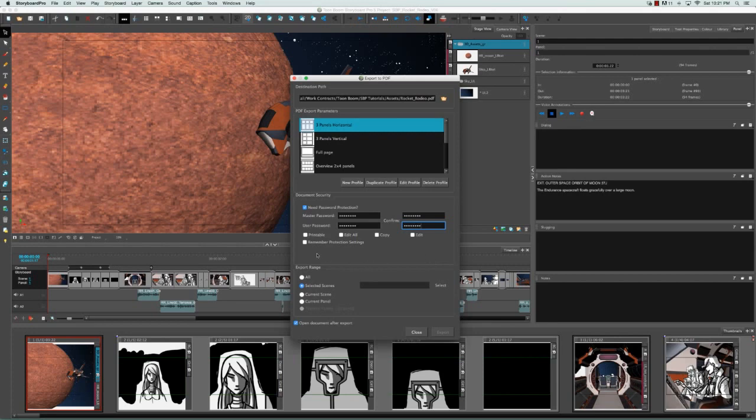Then you're able to decide on the parameters, so whether you want them to be able to print it, edit it, copy elements from it, or make comments and corrections.